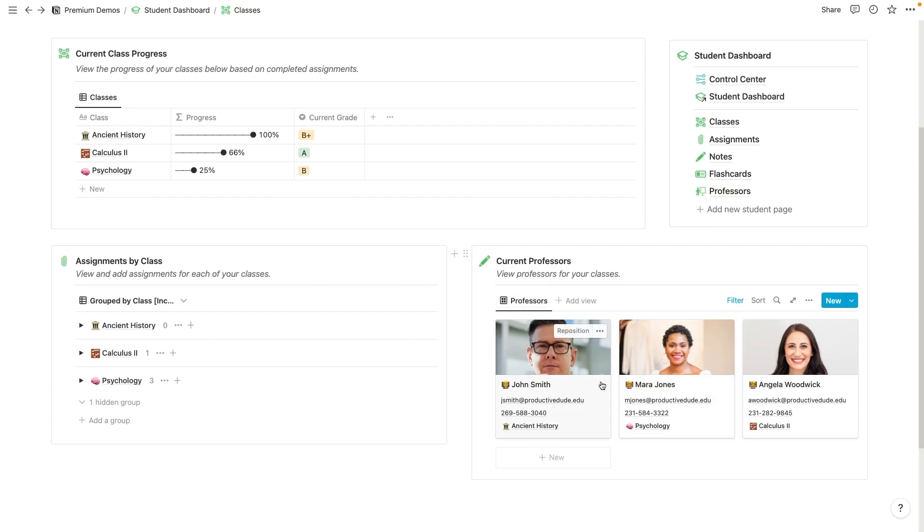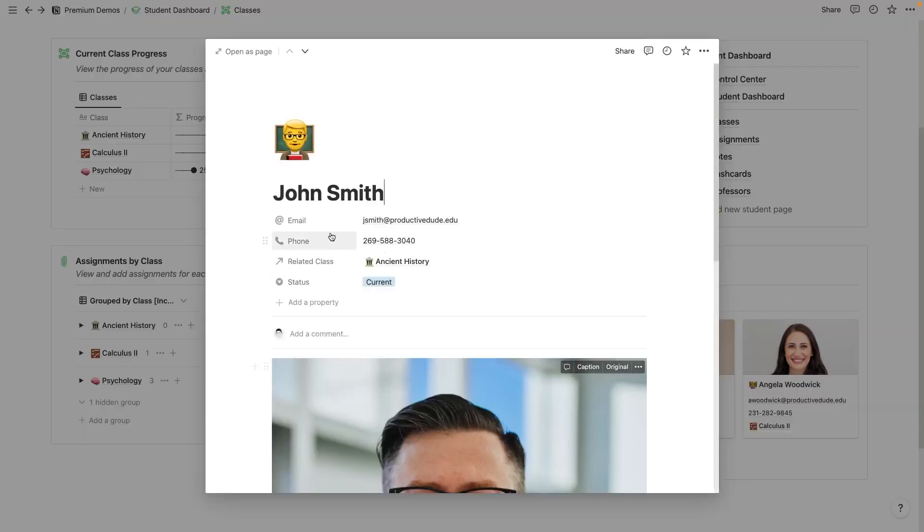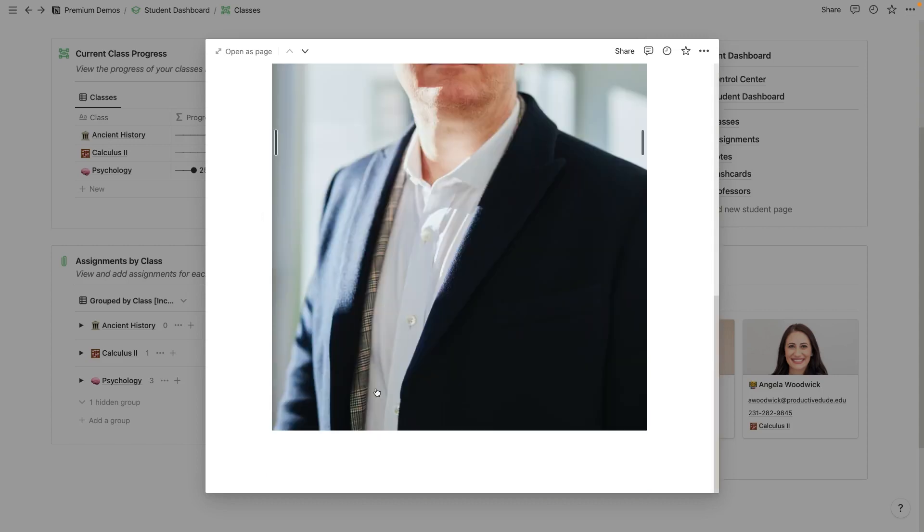So you can click into these. And for John Smith here, for instance, we can see that his email is listed, his phone number is listed. And we can also scroll all the way down here and we can take some relevant notes.